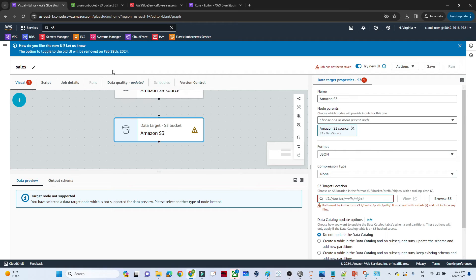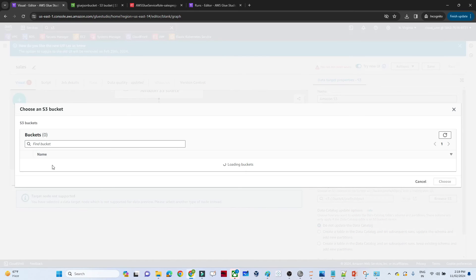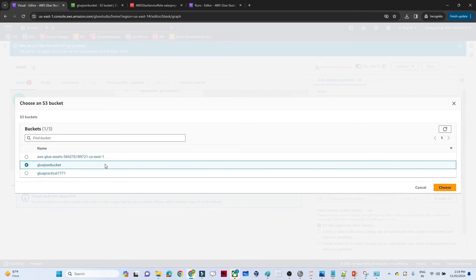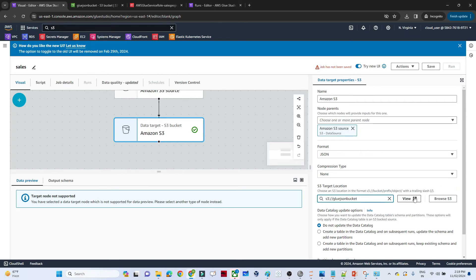Before saving the job, you also need to provide the S3 target location. Click 'Browse S3' and select the 'glue-json-bucket' where we want to save the output. Once the target shows a green mark, click 'Save' to finalize the job configuration.